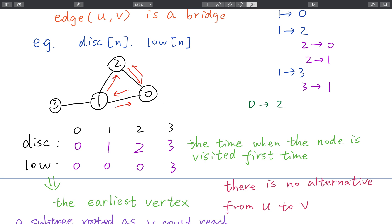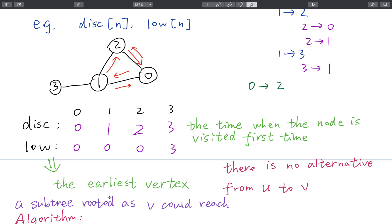When will we update this low value? We start from zero, go to one, then go to two. But from two, we cannot go to one again because we already visited it. However, since the low value of zero is zero, we can update the low of these nodes to the low of zero, which is zero. So in this subtree, all the low values will equal to zero, which means the earliest vertex that a subtree rooted at V could reach.